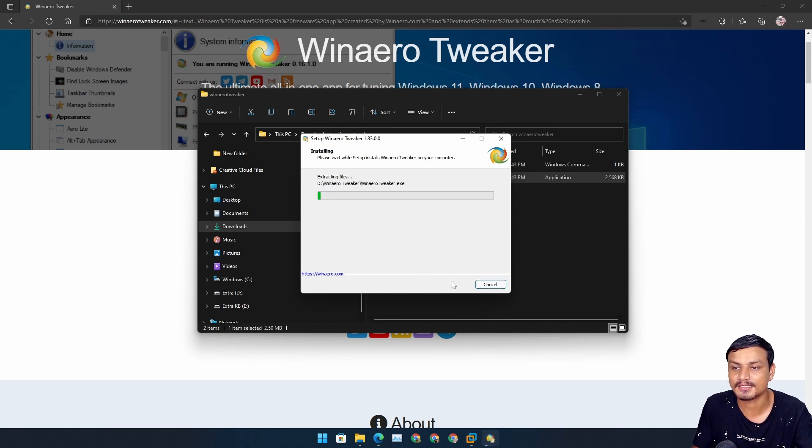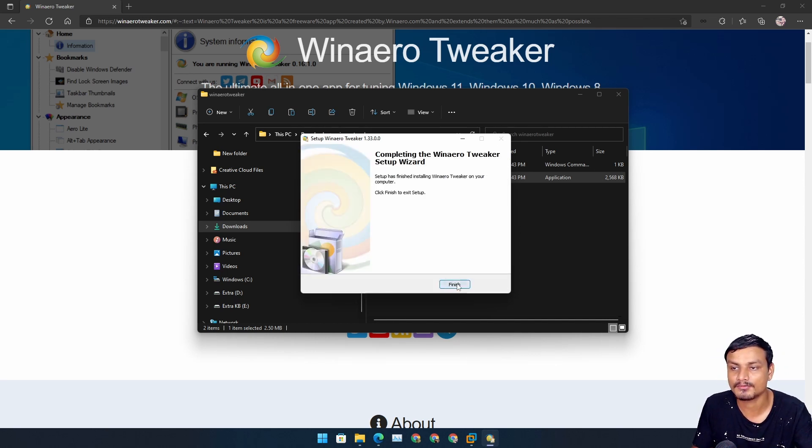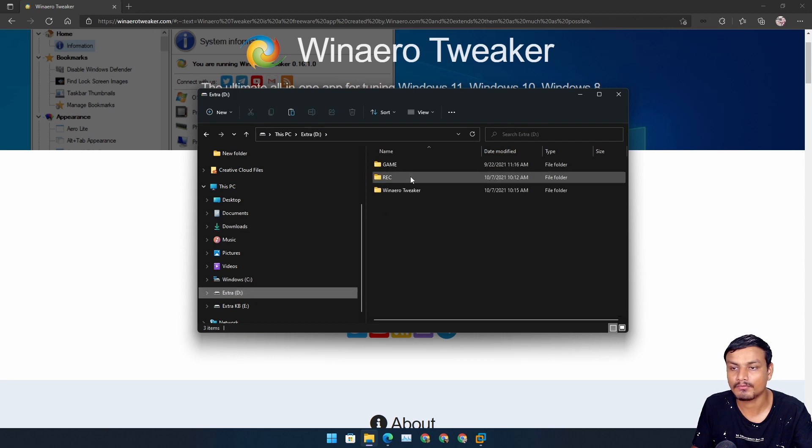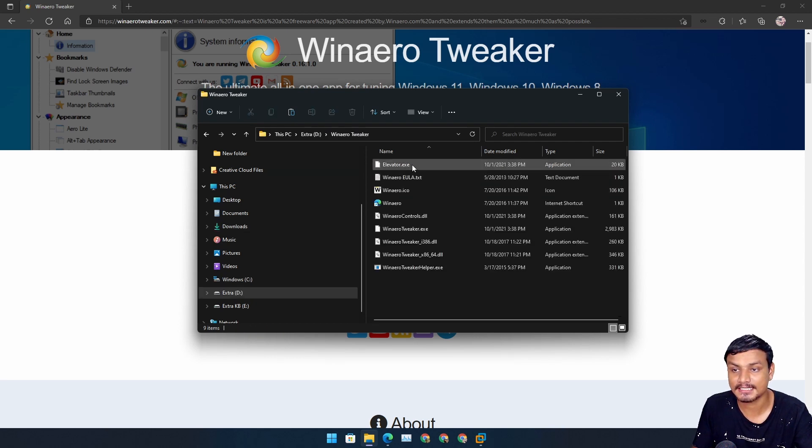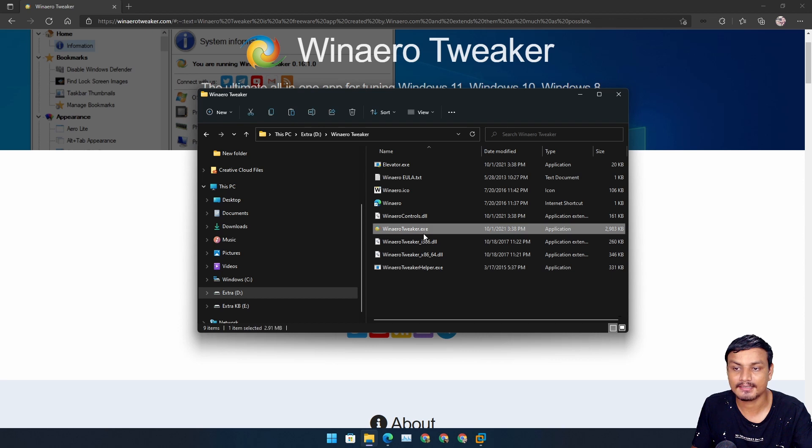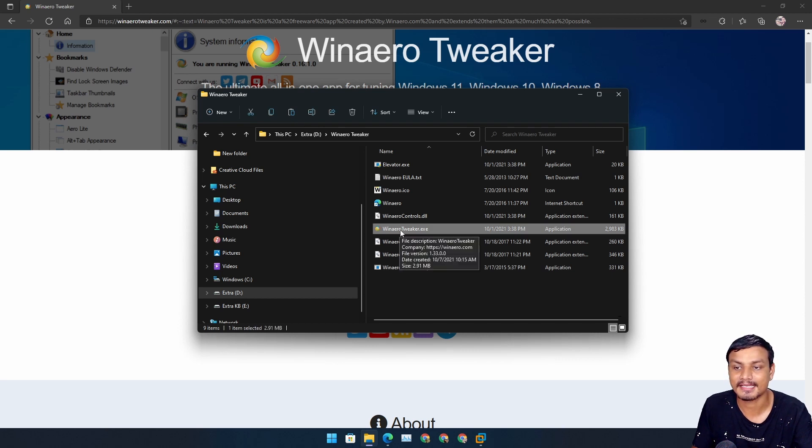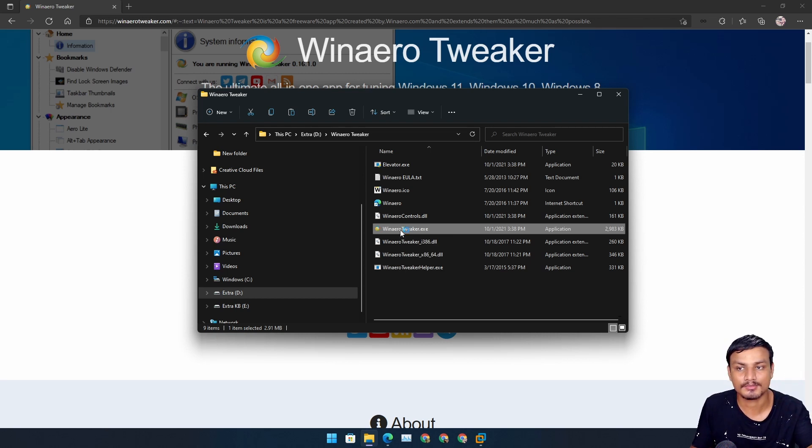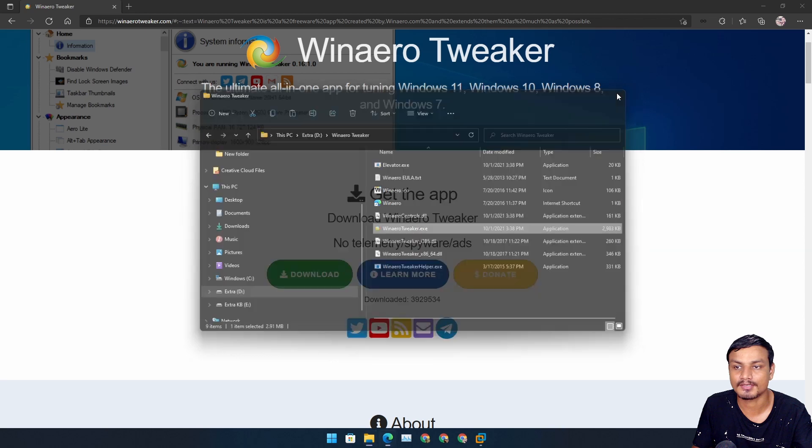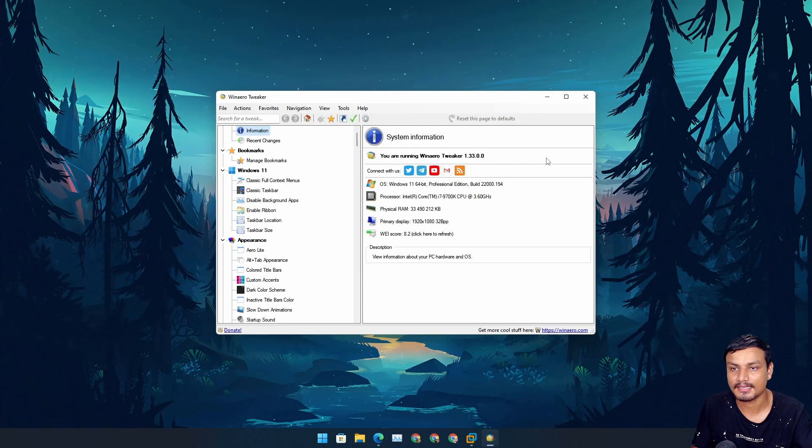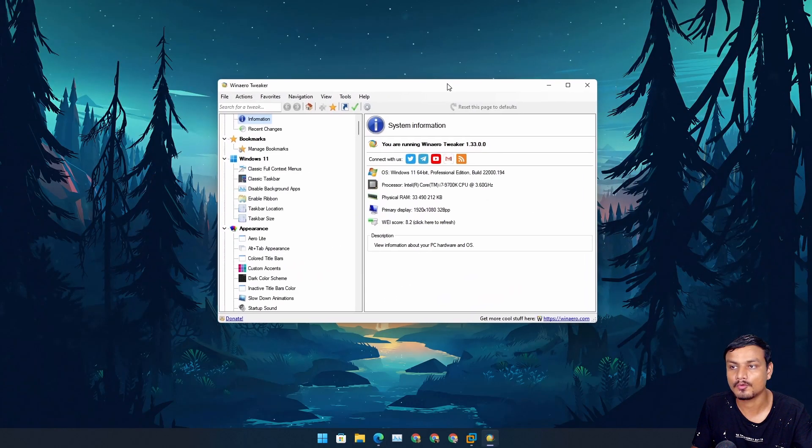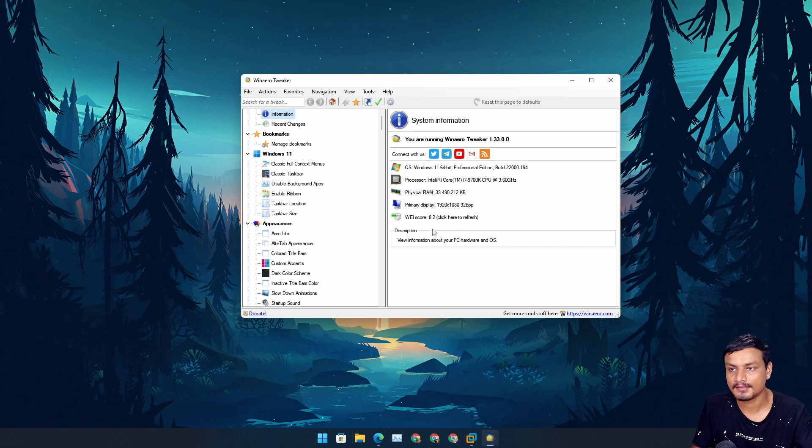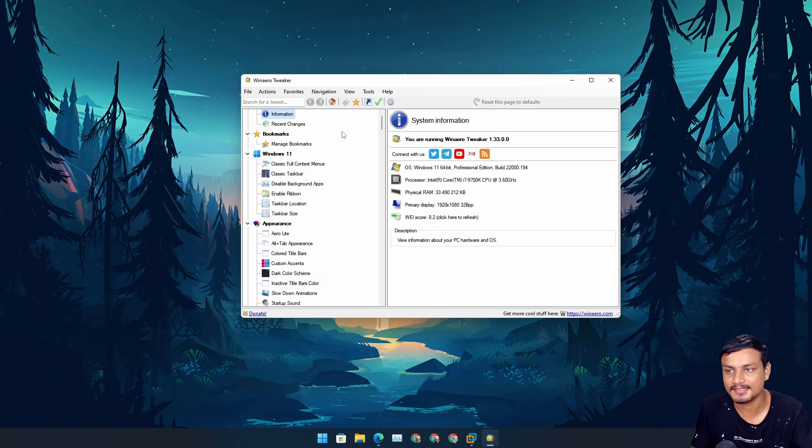Go to where I have installed it and in here I need to run this exe file. If you install this it will create a desktop shortcut so you don't have to worry about anything. It will open this program just like this, easy peasy.